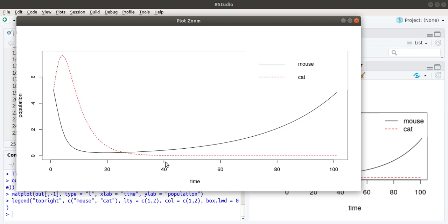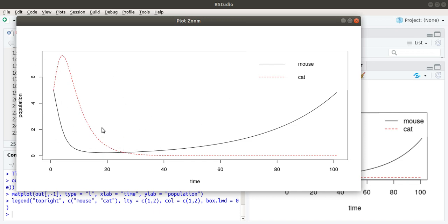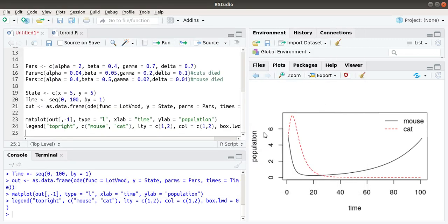Since there is no predator, the mouse population started to increase. In this case, all of the cats died due to the lack of mouse at a particular instant. The first part is having an oscillatory behavior, then all the cats have died, then the mouse will exponentially grow. In the absence of predators, all prey organisms multiply in an exponential fashion until the resources are limited.